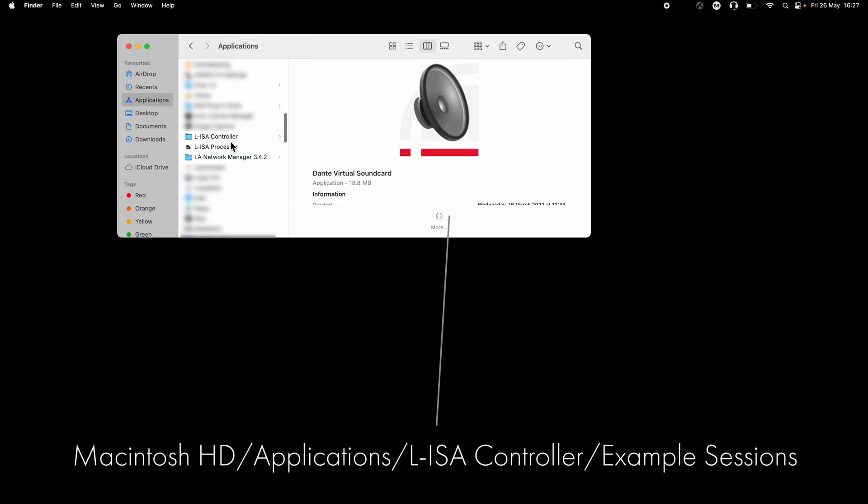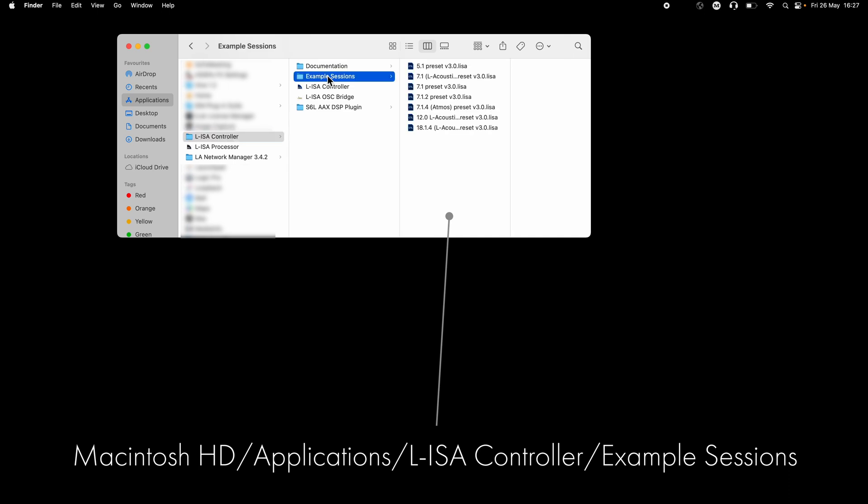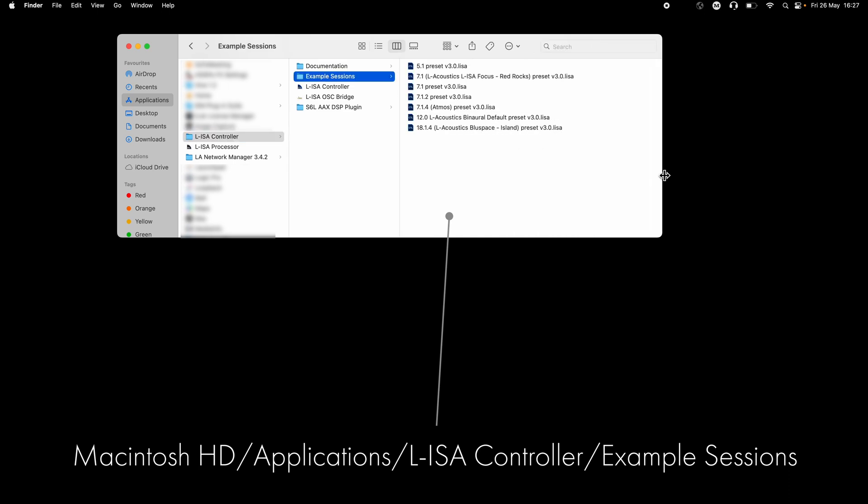As a reminder, file locations for default sessions on Mac and Windows can be found here.